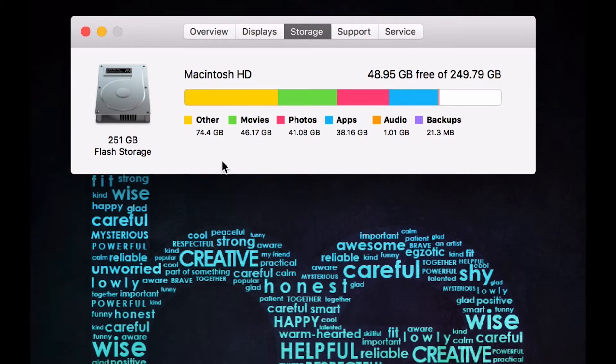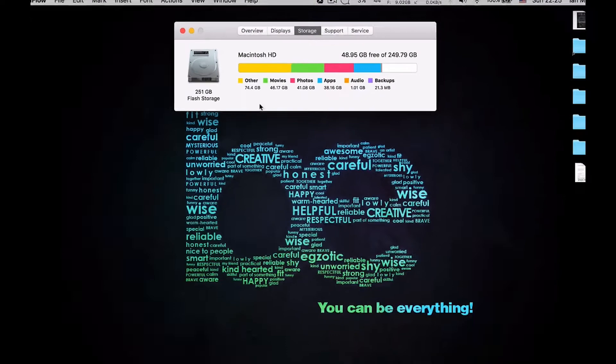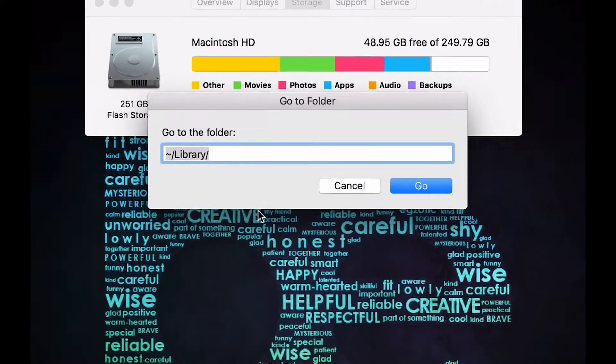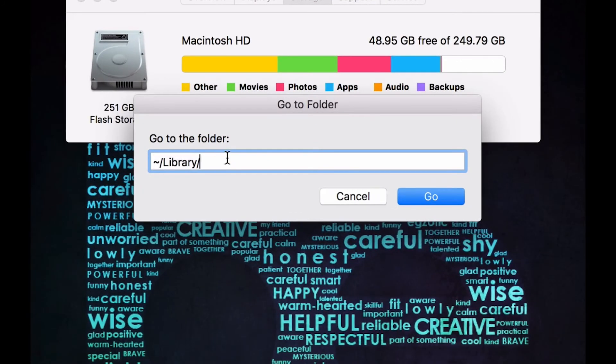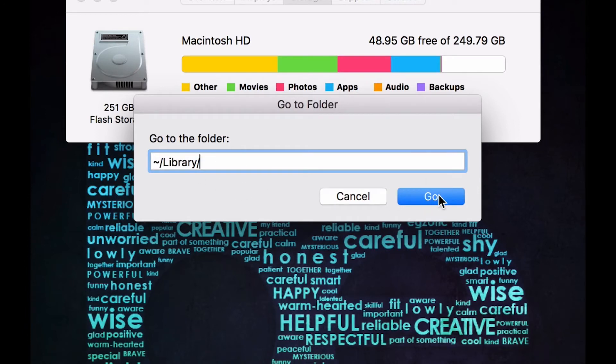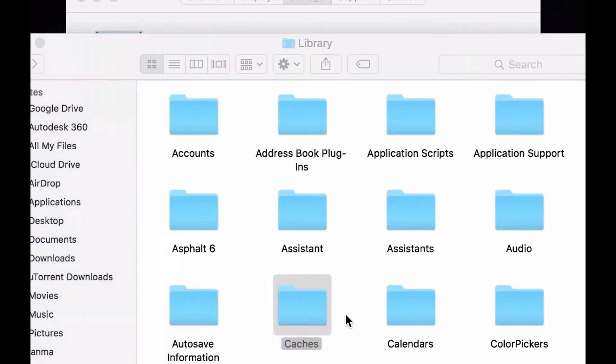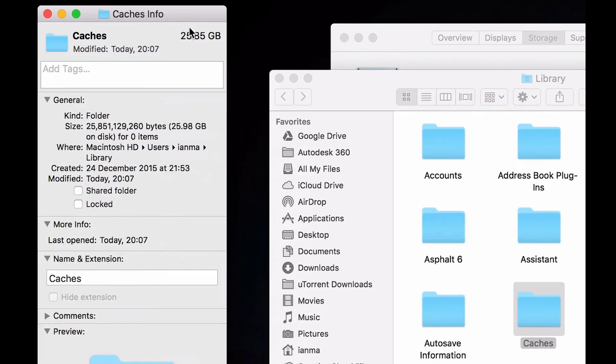Now I'm going to demonstrate how to delete it. First, hit Shift+Command+G and type the following text. After that, you need to find the Caches folder and hit Command+I.